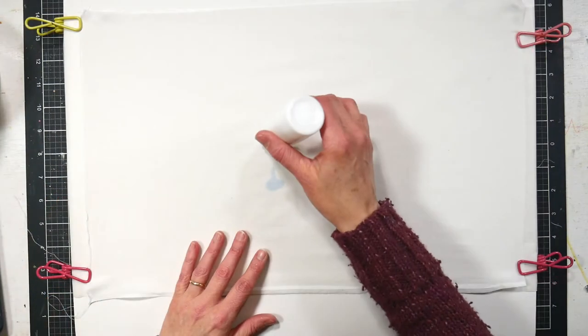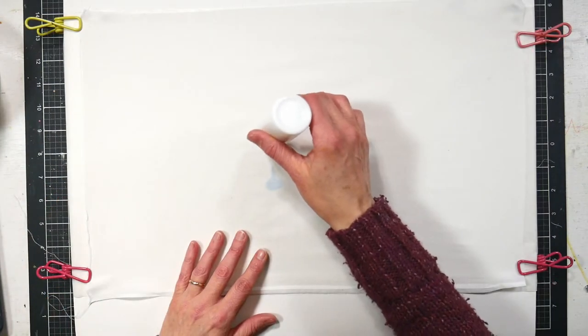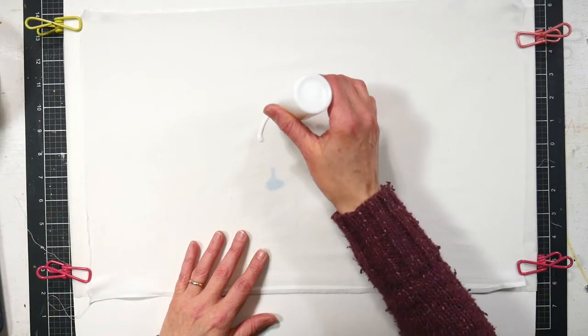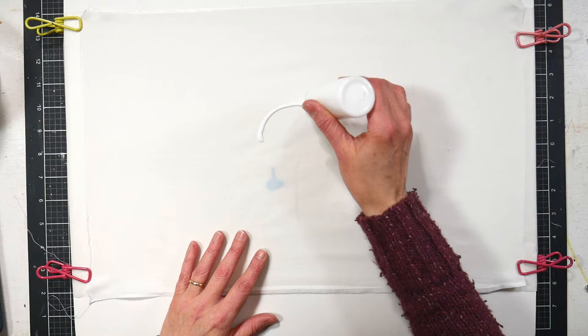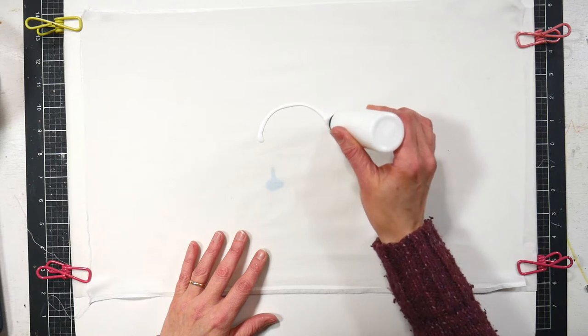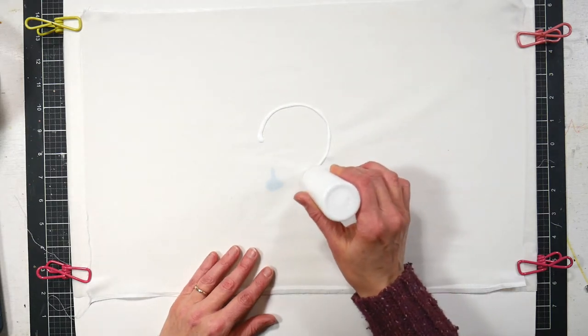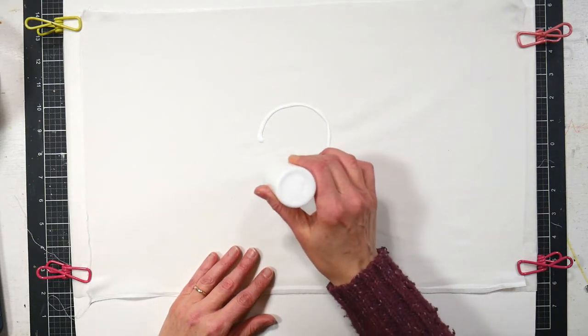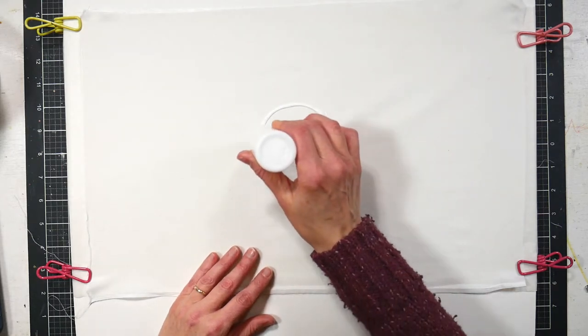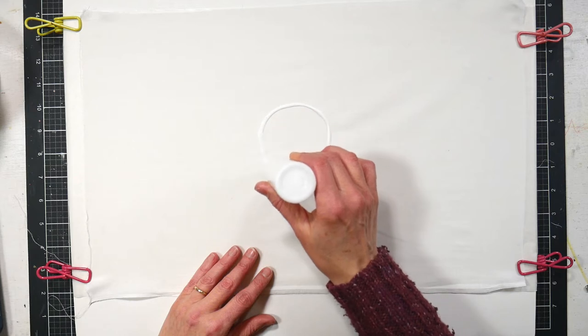Now you'll want to draw your design right on the fabric using a squeeze bottle of glue. You can either buy your glue in a squeeze bottle or you can get your glue in bulk and fill up squeeze bottles. It doesn't really matter.